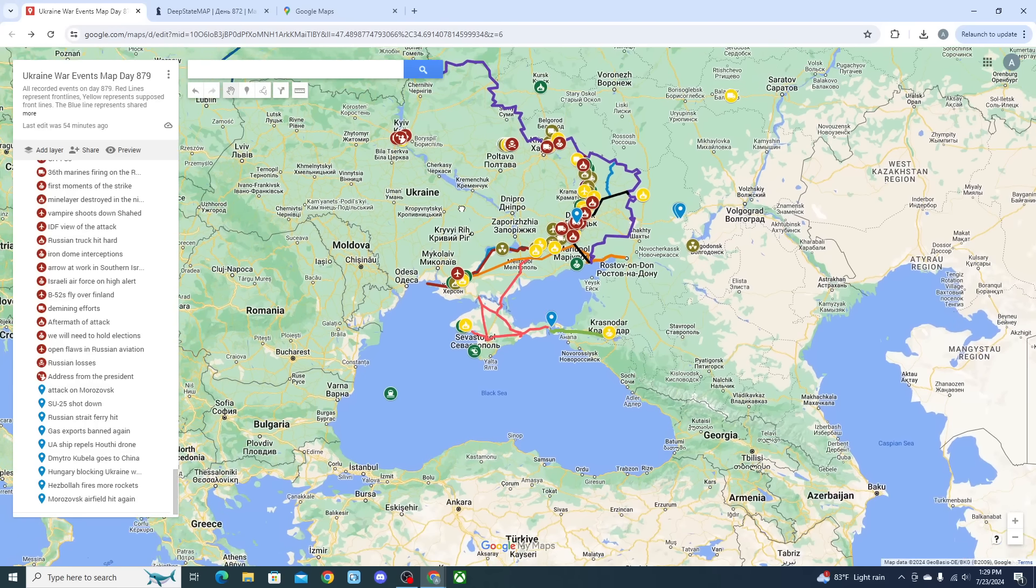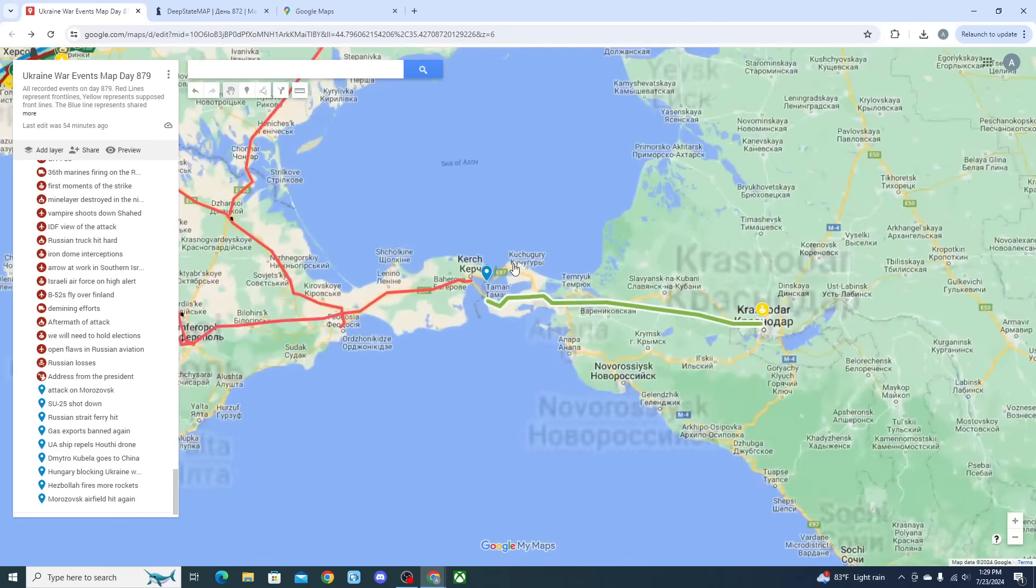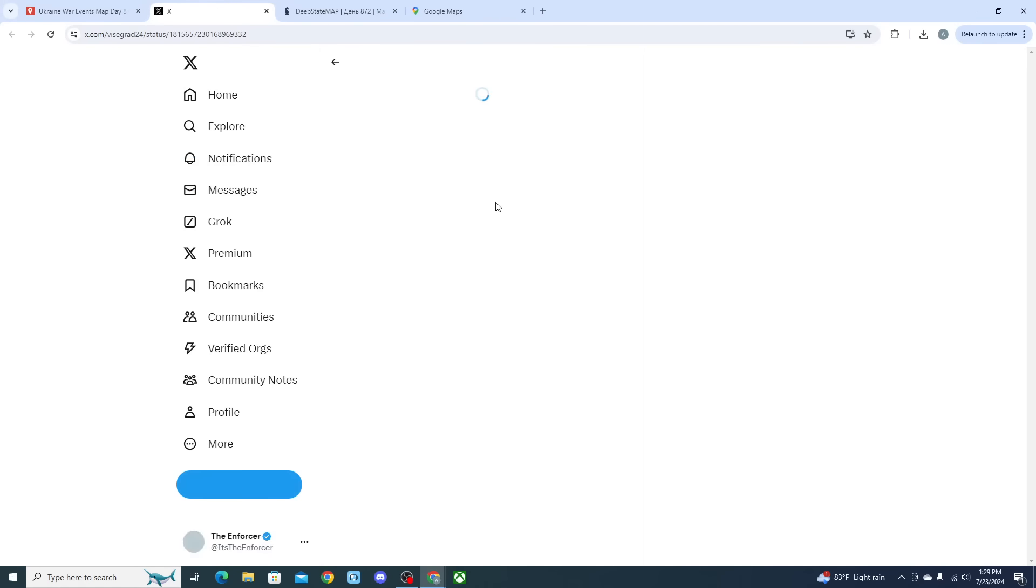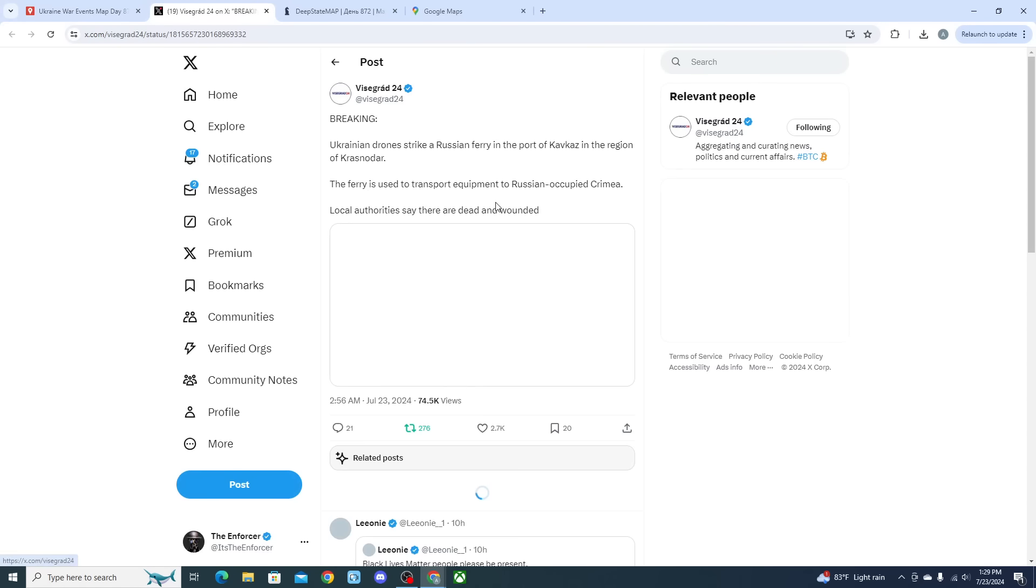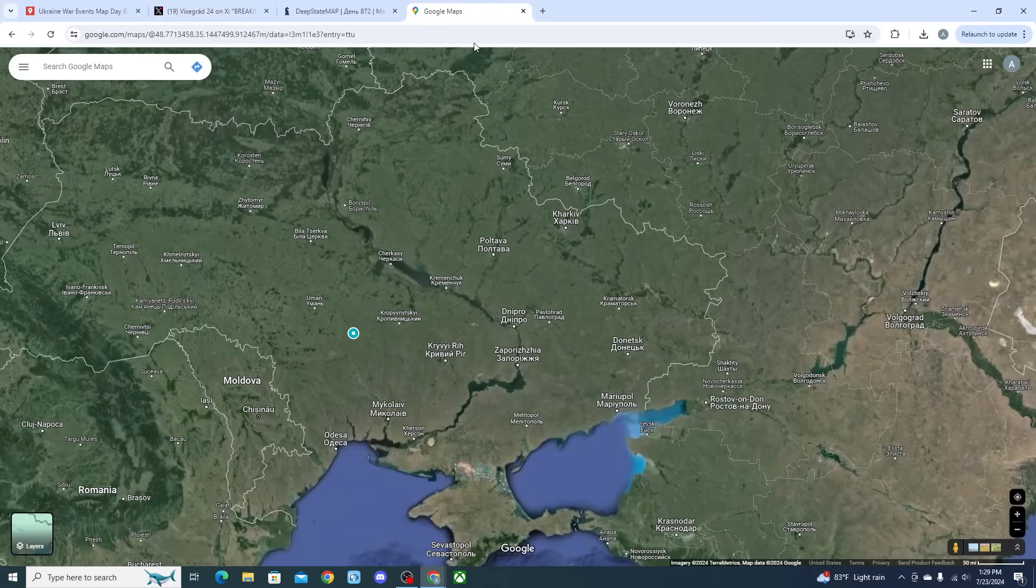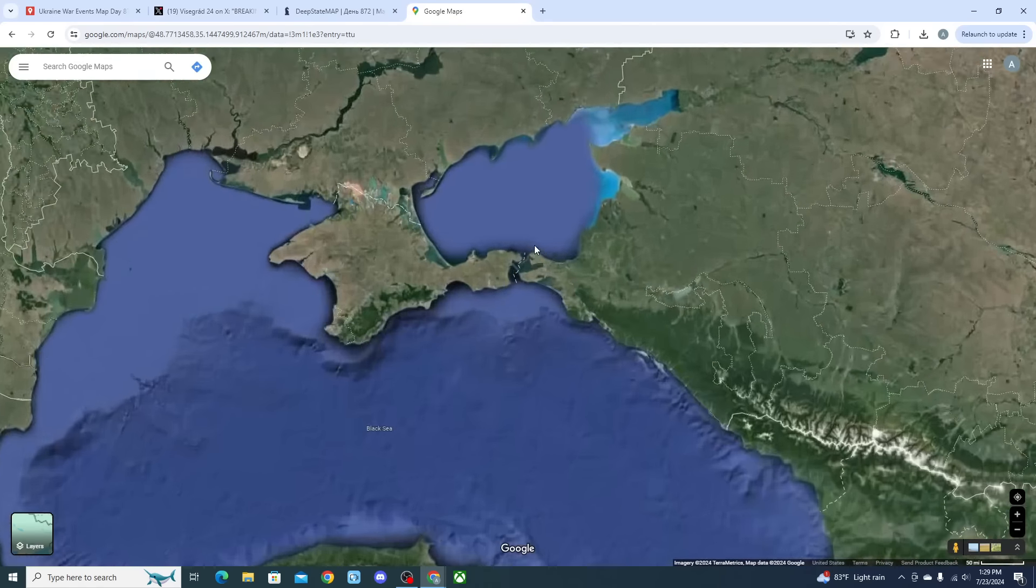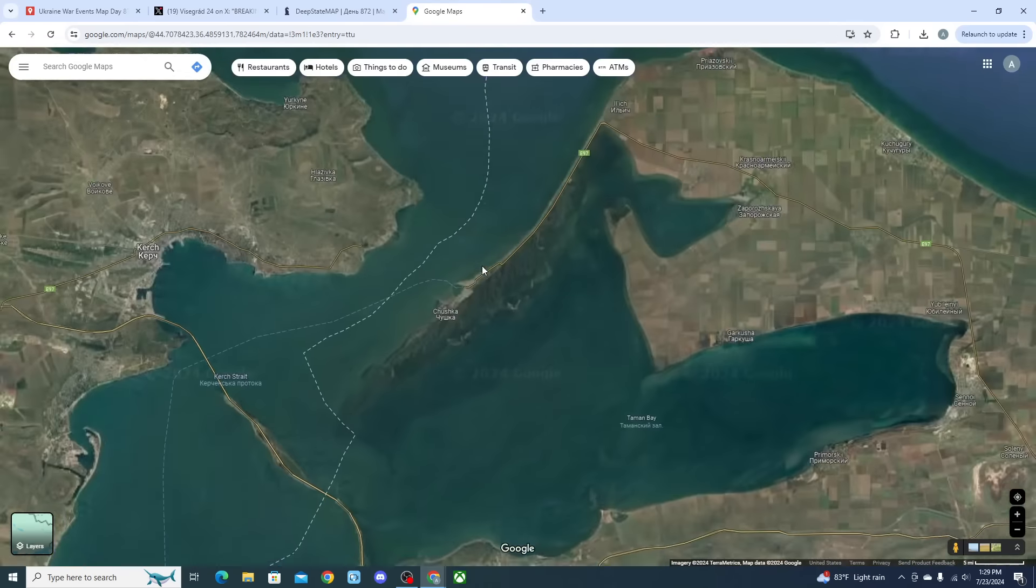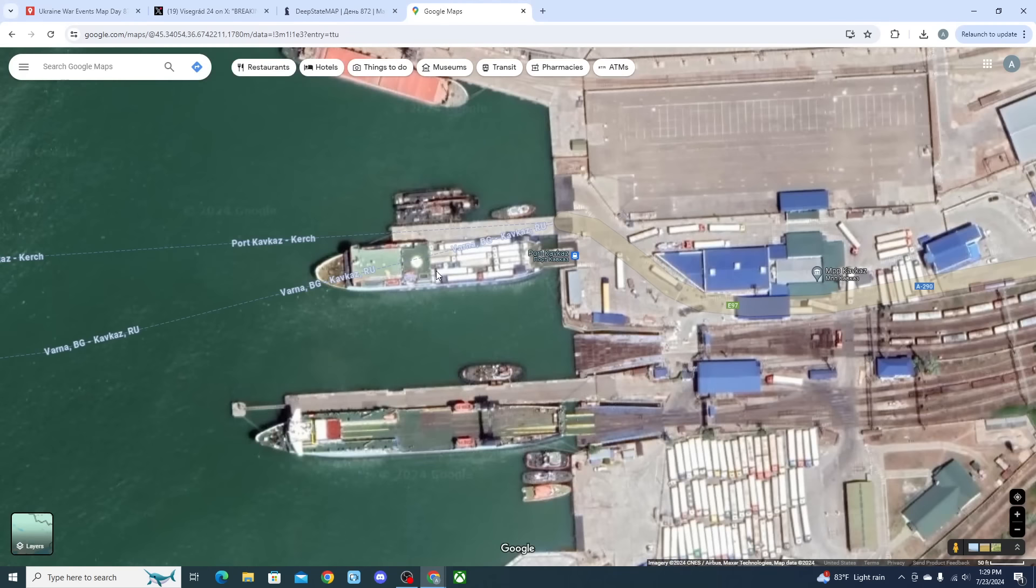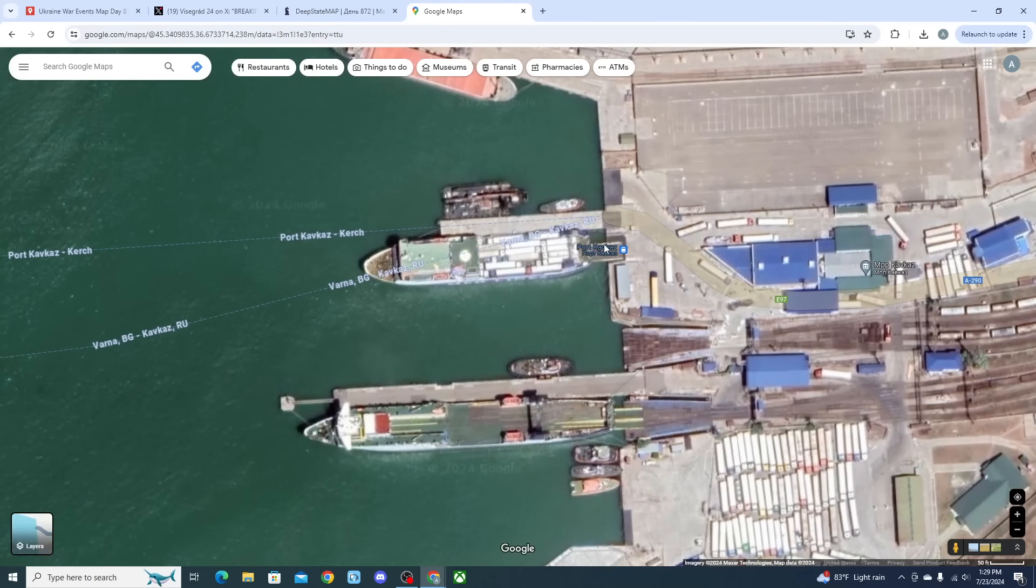Moving on from that, we did get to see the Ukrainian long-range attacks are still getting some pretty significant damage put out on the Russian Federation. We were able to get a report that a Ukrainian drone struck a Russian ferry in the port of Kavkaz in the region of Krasnodar. According to Ukraine this ferry was used to transport military equipment.